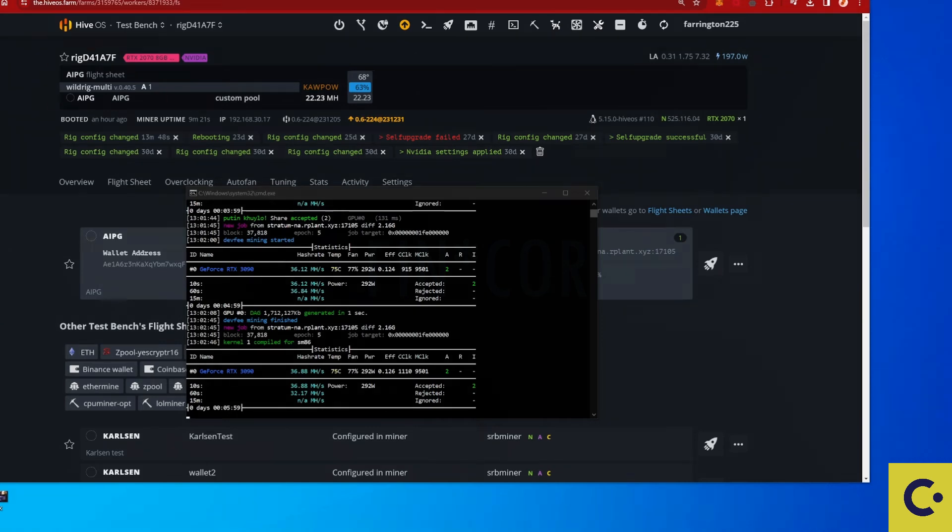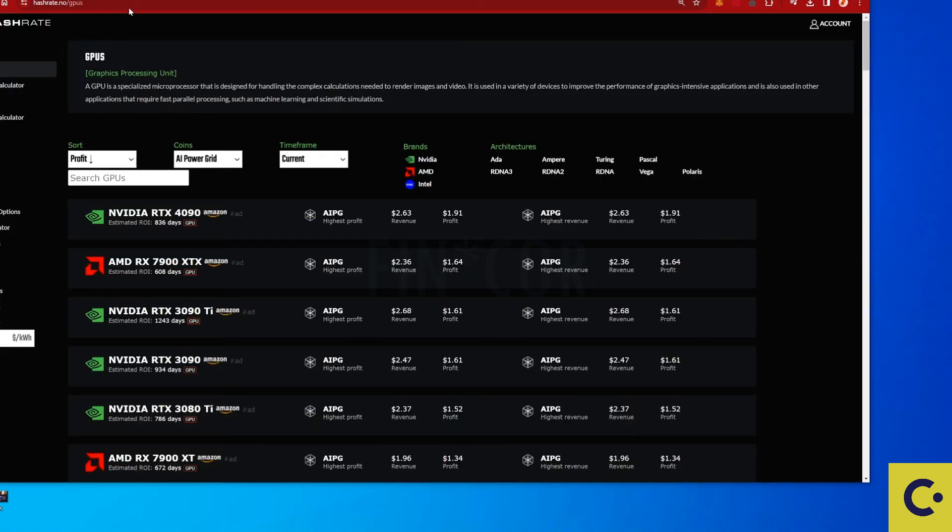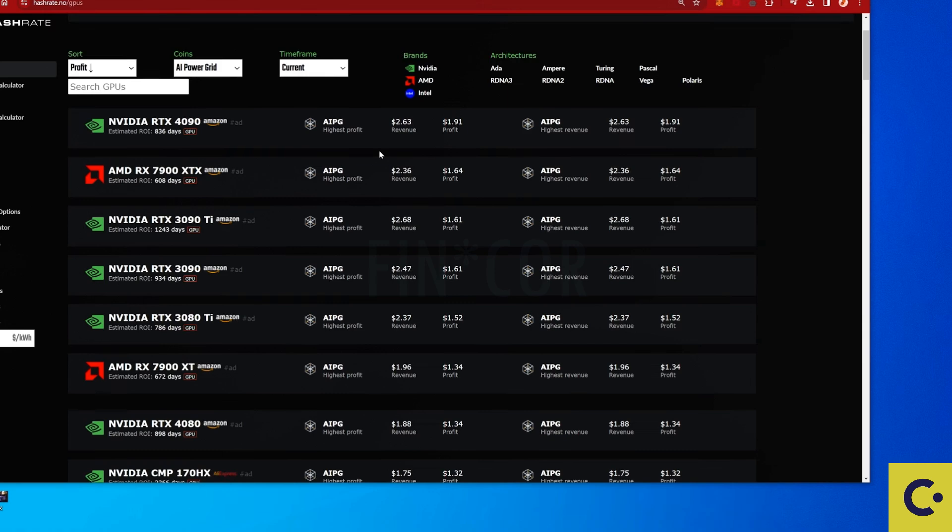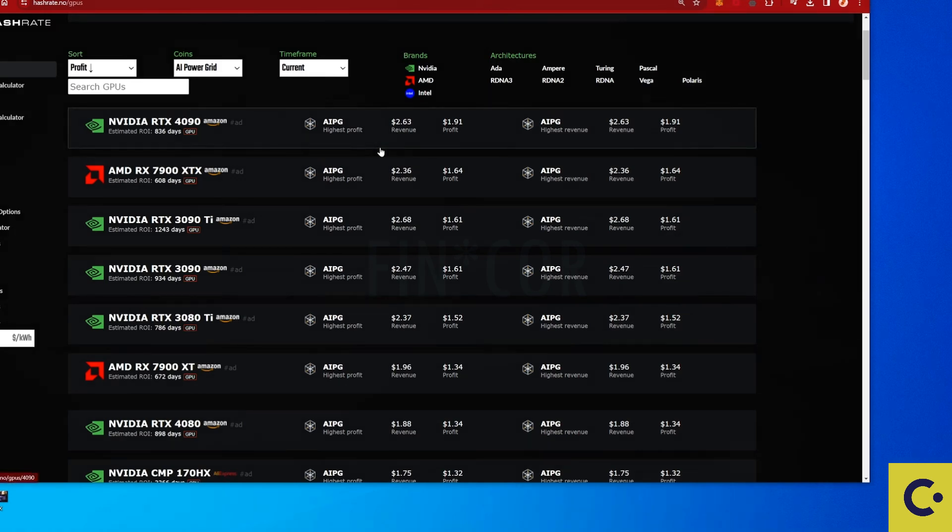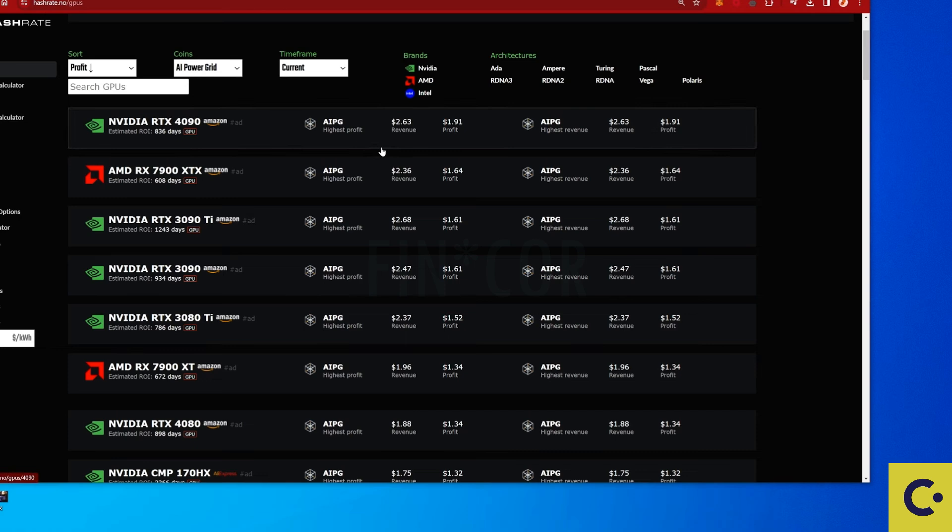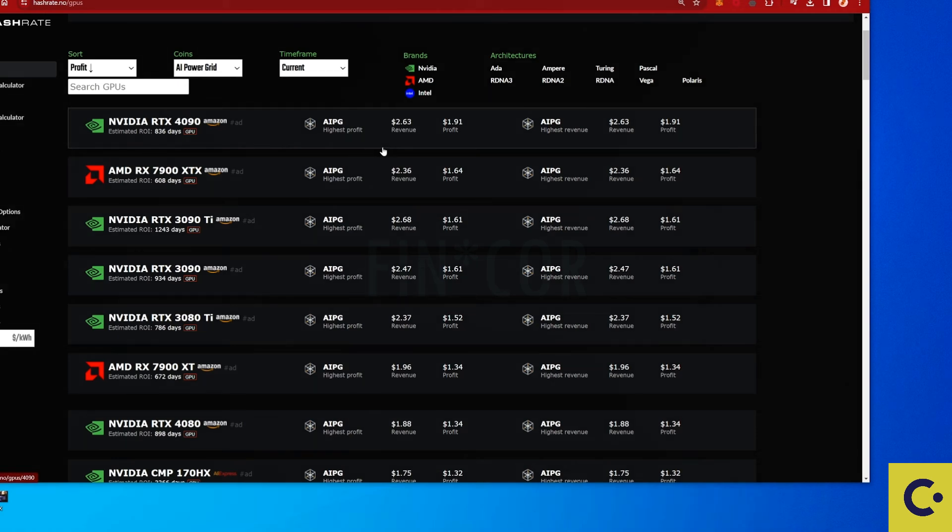Now let me know down in the comments are you guys currently mining on this cryptocurrency yourself. You can see here that it is currently the most profitable cryptocurrency to mine on at the moment on your GPUs. So make sure to take advantage of that. The cryptocurrencies are changing at all times.